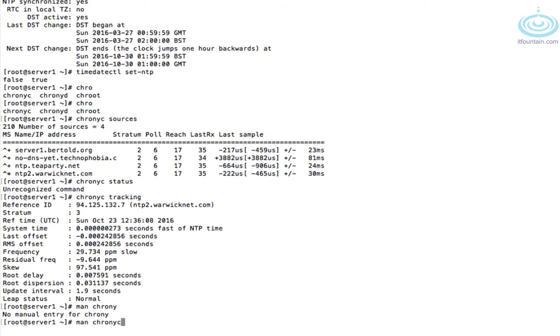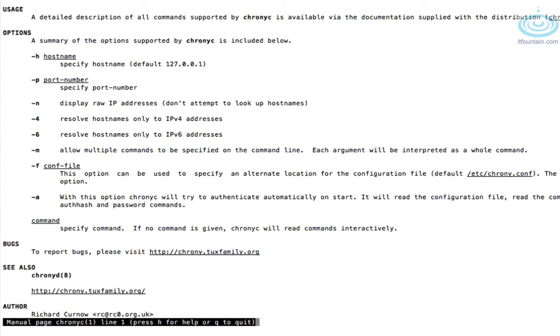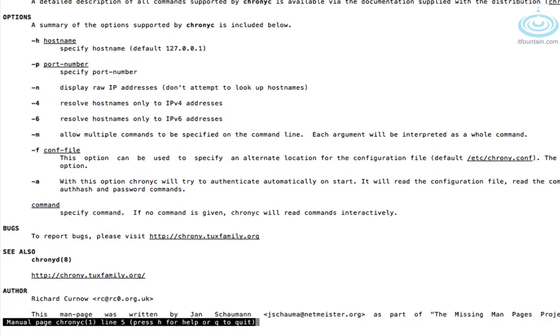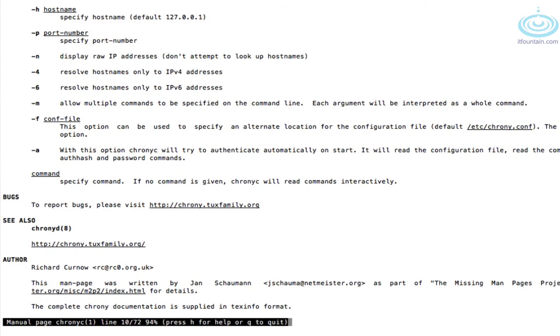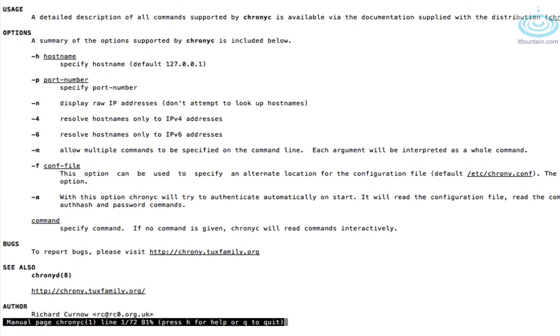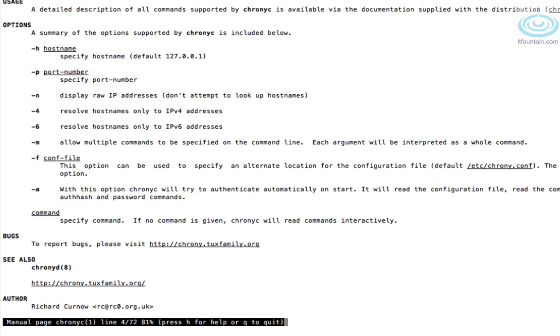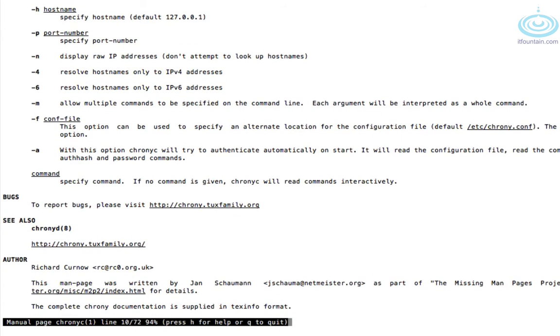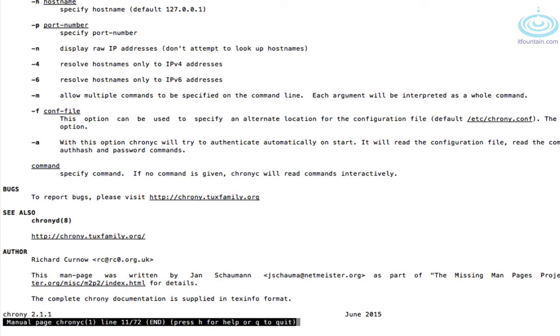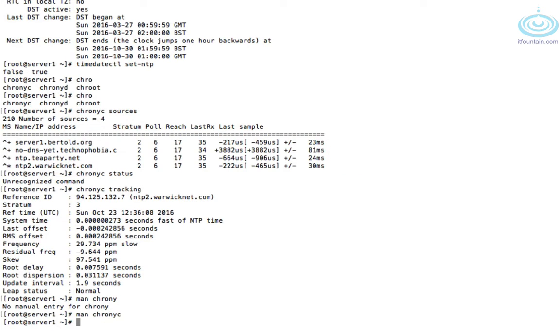Man chronyc will show you the help. You might want to look at this before the exam, but it's not too much there to be honest. Sources and tracking are the only things you need to use, and if you wanted to enable NTP time just use timedatectl.